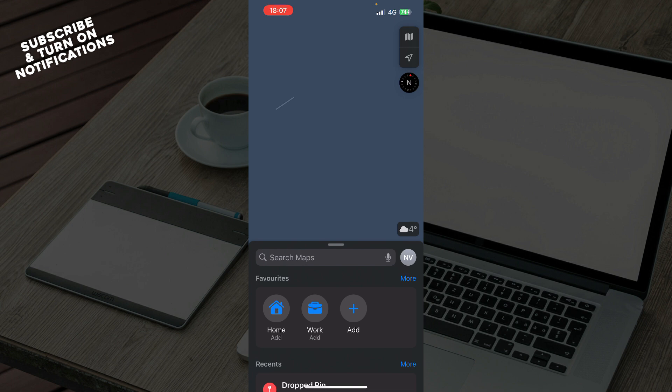In the Driving and Navigation section, toggle off the switch next to Automatic Navigation. This will prevent Apple Maps from automatically starting navigation when you connect to CarPlay or open the Apple Maps application.